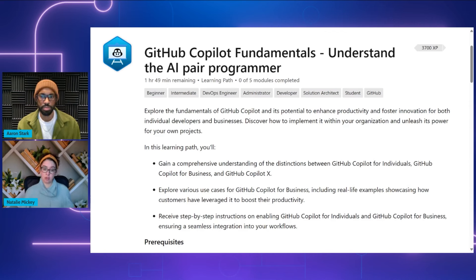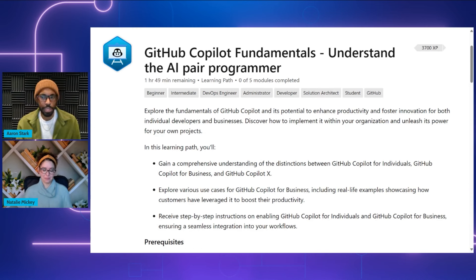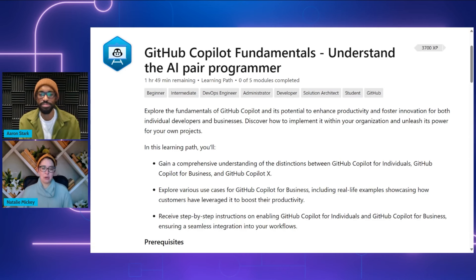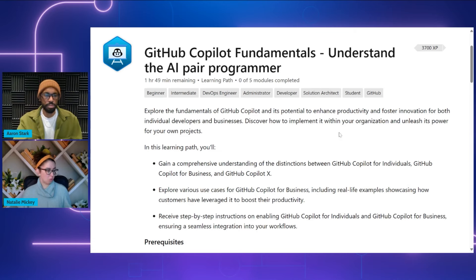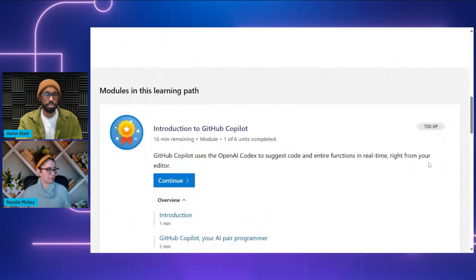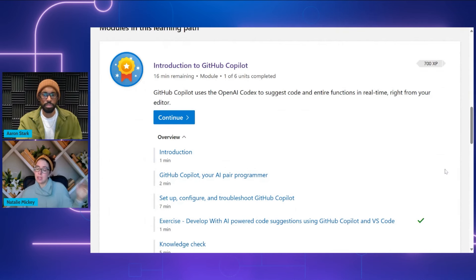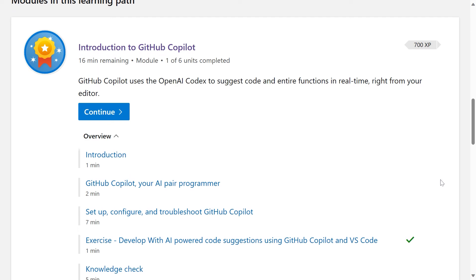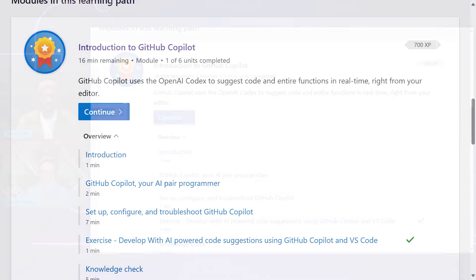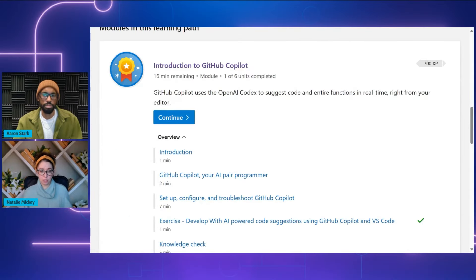You'll also get step-by-step instructions on enabling Copilot for individuals and for businesses. This learning path is broken down into five modules. We've got our introduction to GitHub Copilot right at the start. Going through all these different modules, you're going to need a basic understanding of GitHub fundamentals. If you don't have that yet, we've got other learning paths we can recommend to help you get that basic understanding before you jump in.